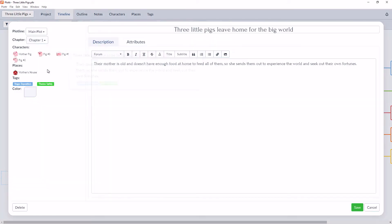And then when we click into the scene card, we can see more information. There's a title, a description, and some information in the left side bar, which we'll go into in more detail in future lessons.